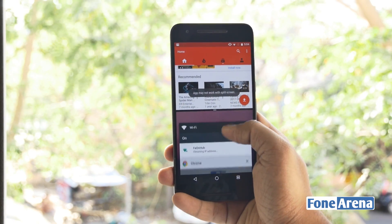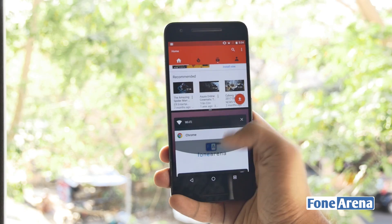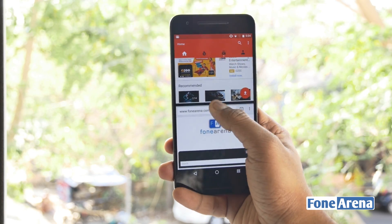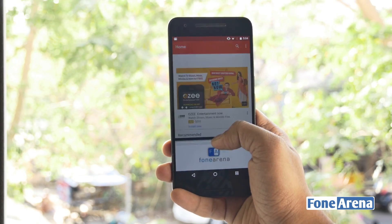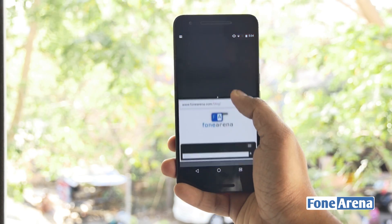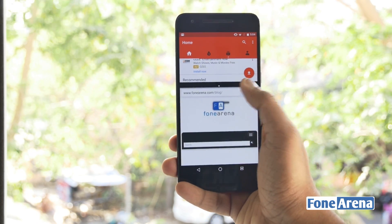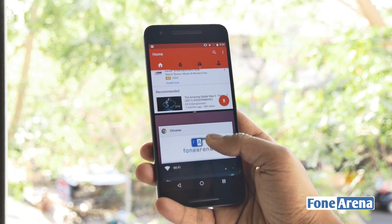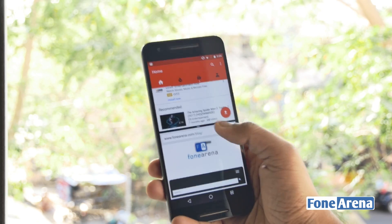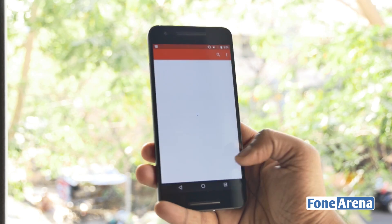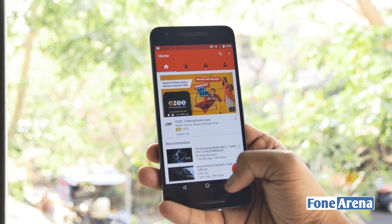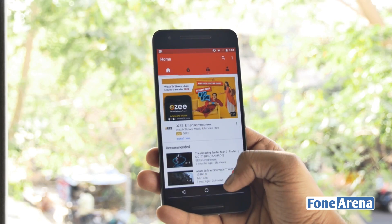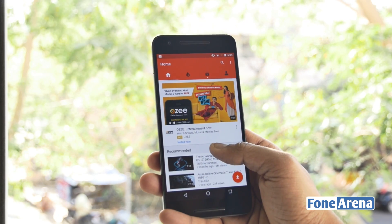Android N supports multi-window, which is a feature that has been available on some OEMs for a while. However, now it is a feature that is built into Android itself. Users can easily switch between open apps by double tapping the Overview button, and it also supports picture-in-picture for Android TV.